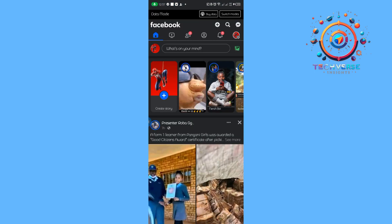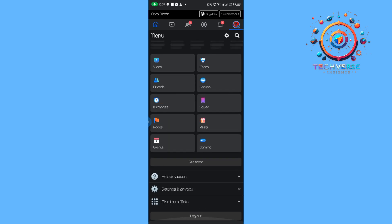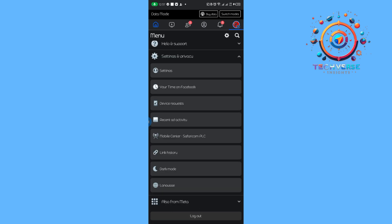From here, we are going to tap on the menu, and then we're going to tap on Settings and Privacy.